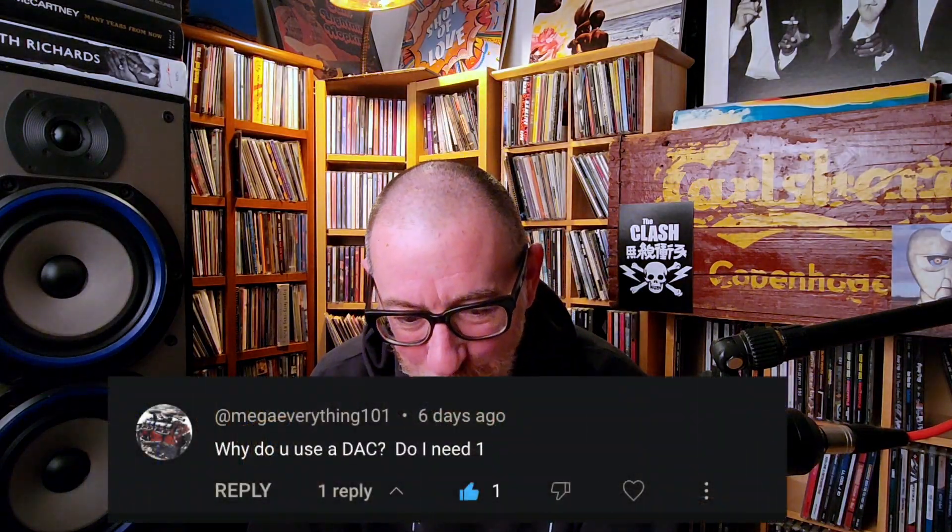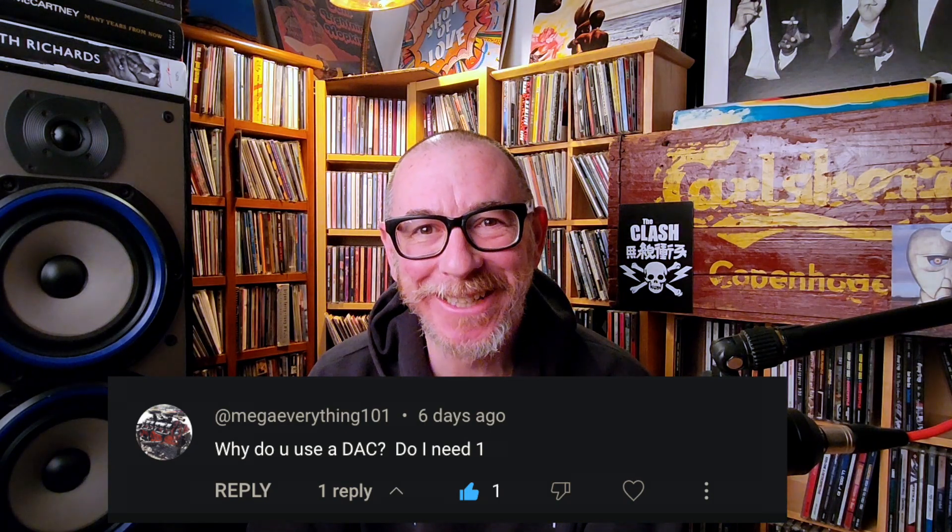MegaEverything101 asks: why do you use a DAC and do I need one? I remember asking that very same question once upon a time, and I guarantee all of you have either asked it before or are asking it now. So I thought this is a good opportunity to explain what a DAC is and demystify it a little bit.